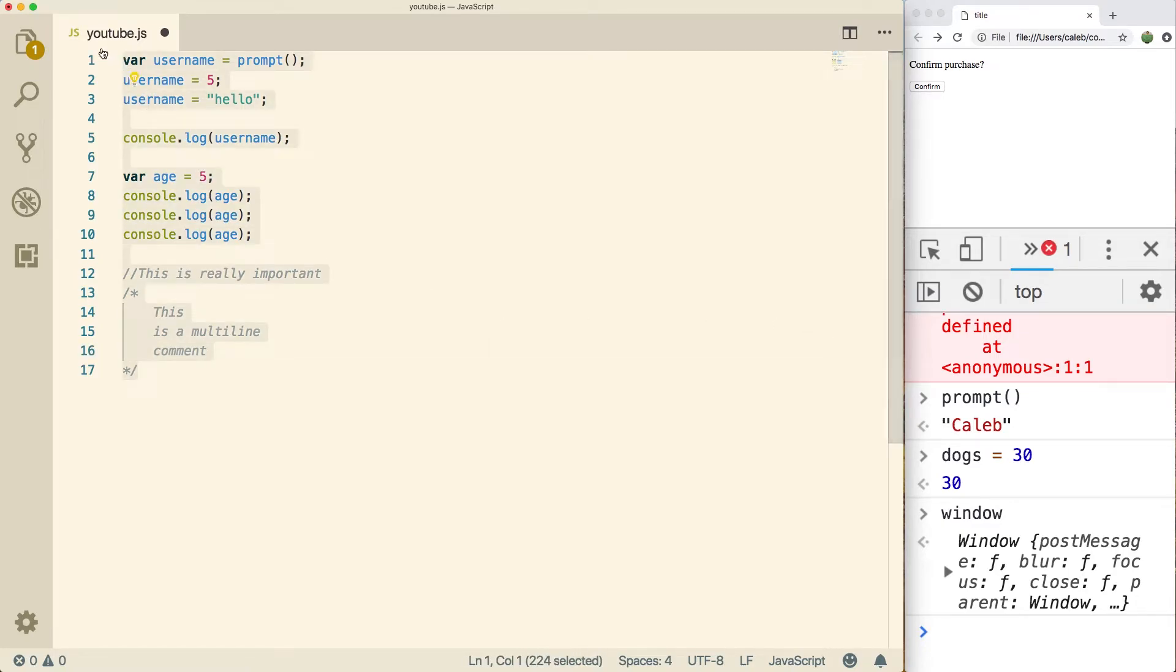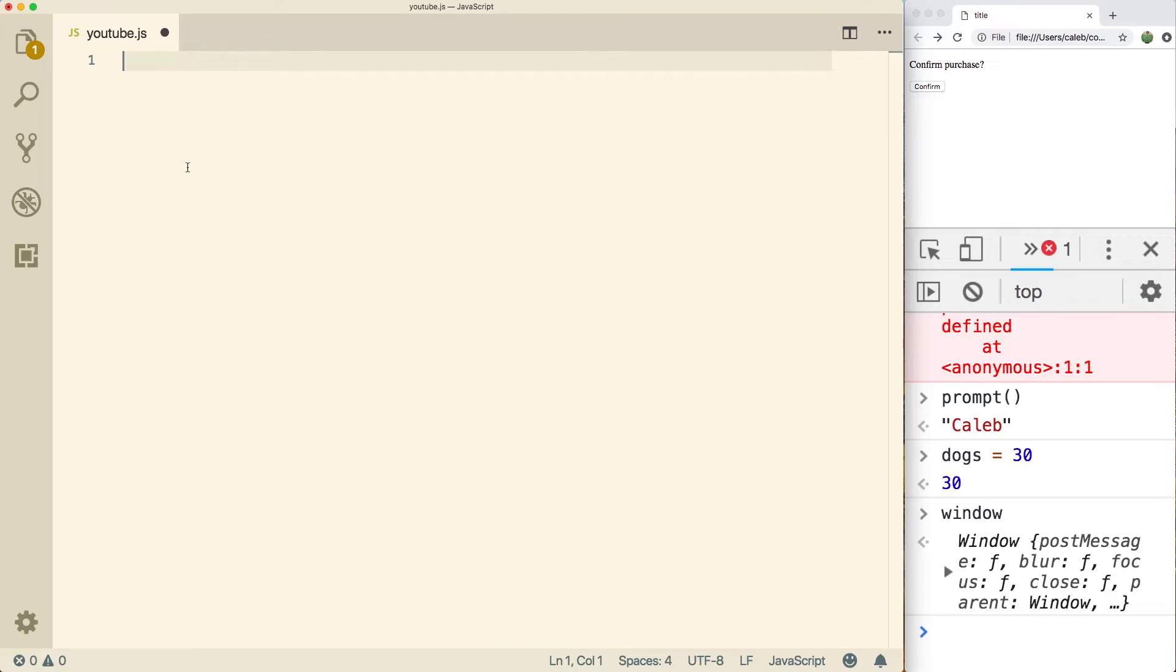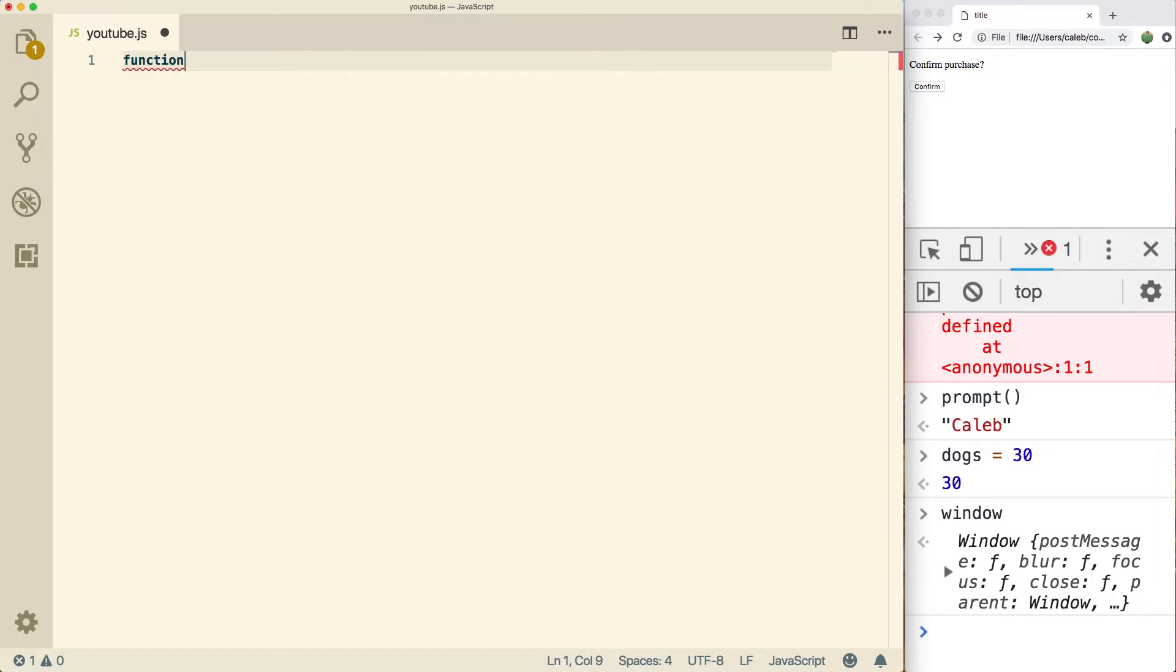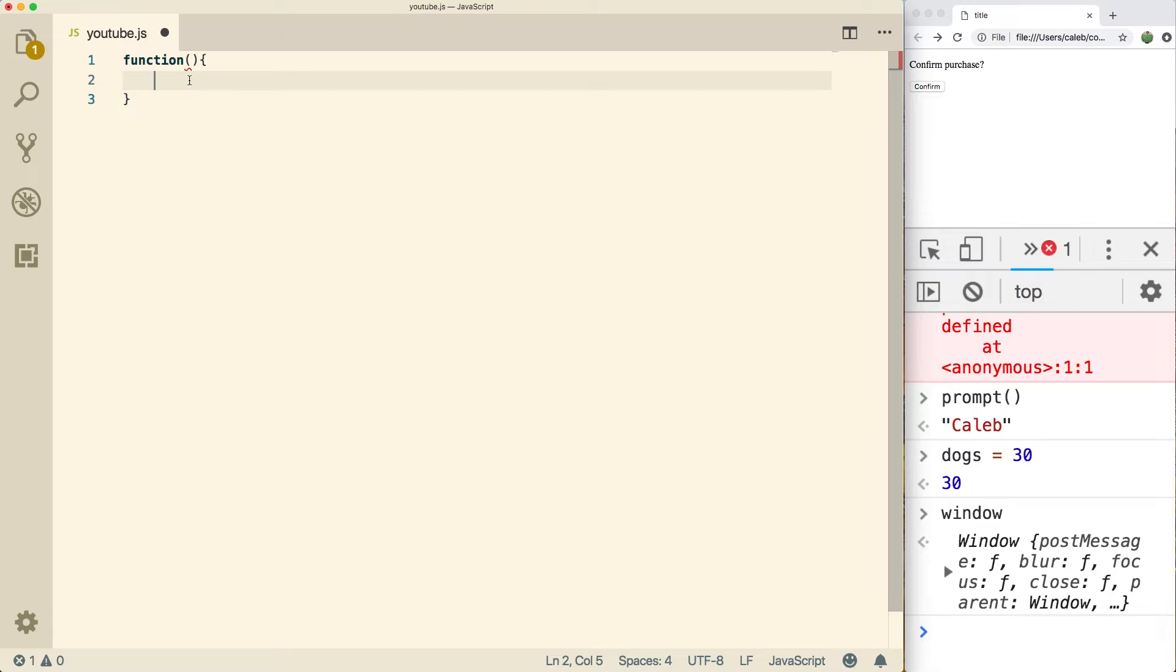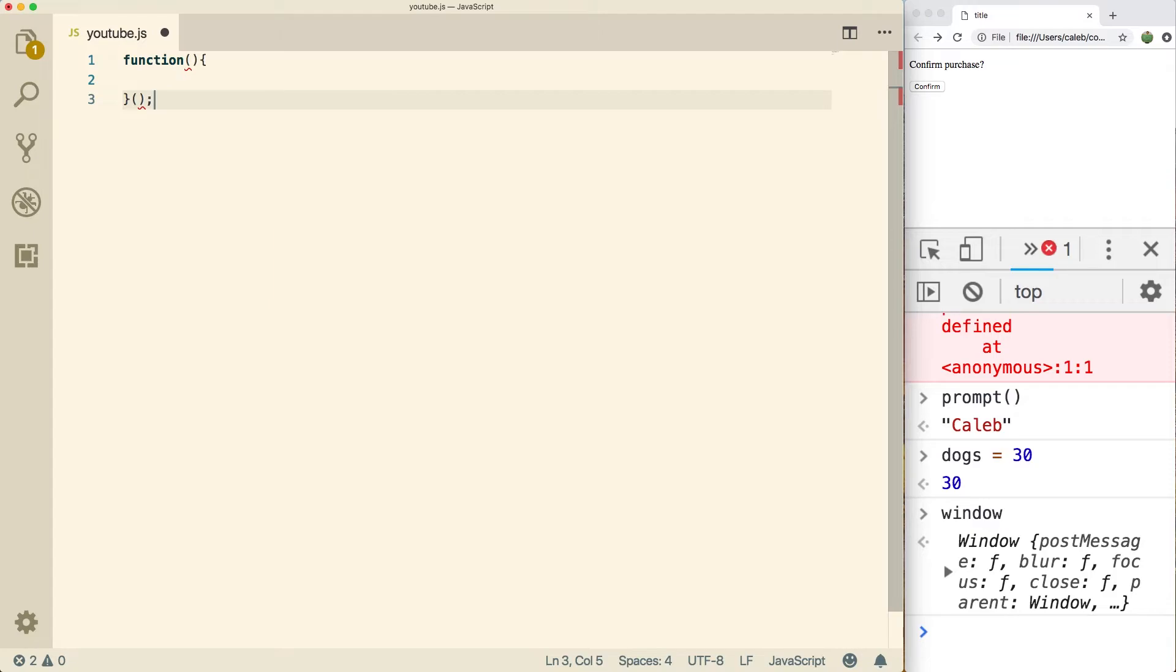So I'm just going to delete everything here. And the way we create a function is we use the function keyword and then put parentheses. The next thing we do is we put curly braces, and then we put all of our code inside of these curly braces. After the curly braces, we put another set of parentheses and then a semicolon. So yeah, talk about some syntax for real.